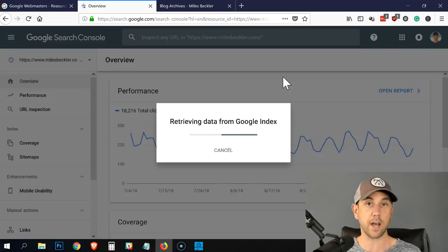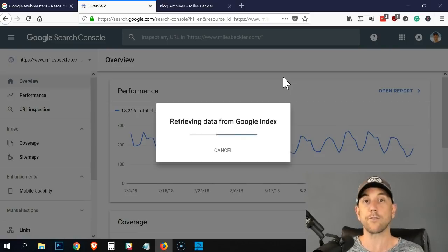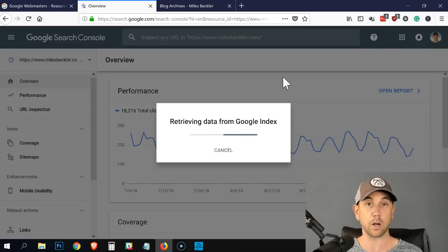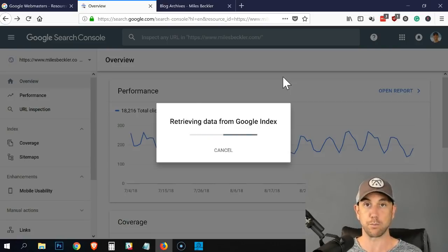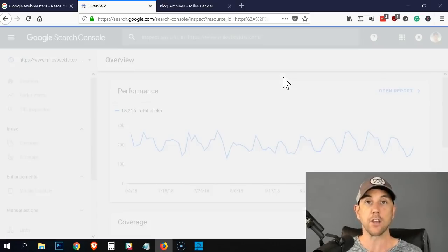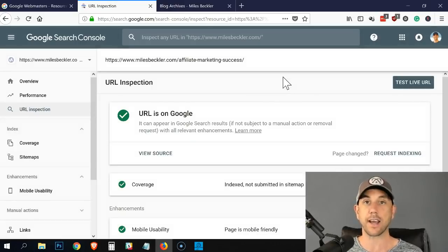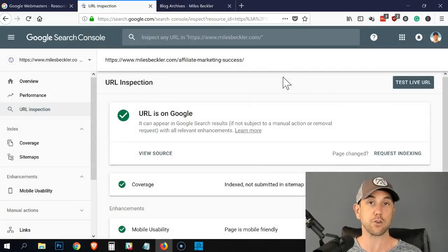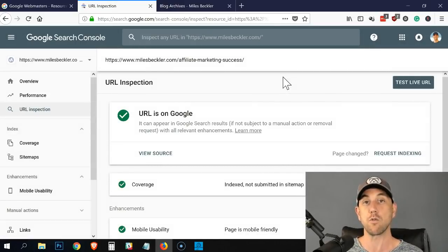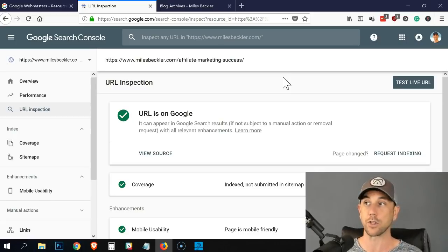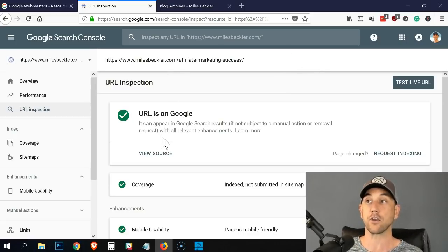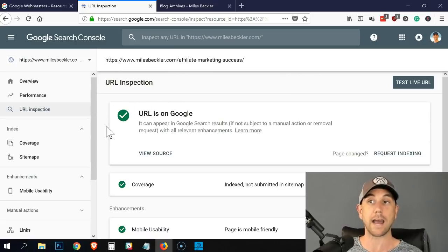Then the other time you would use this tool is if you went back to an old blog post and you really added a lot of great content to it. You went in and you did a nice big update and you want to make sure Google indexes the new version. This is the exact tool that you would use. Now you can see that this URL is in Google. I have the green checkmark.